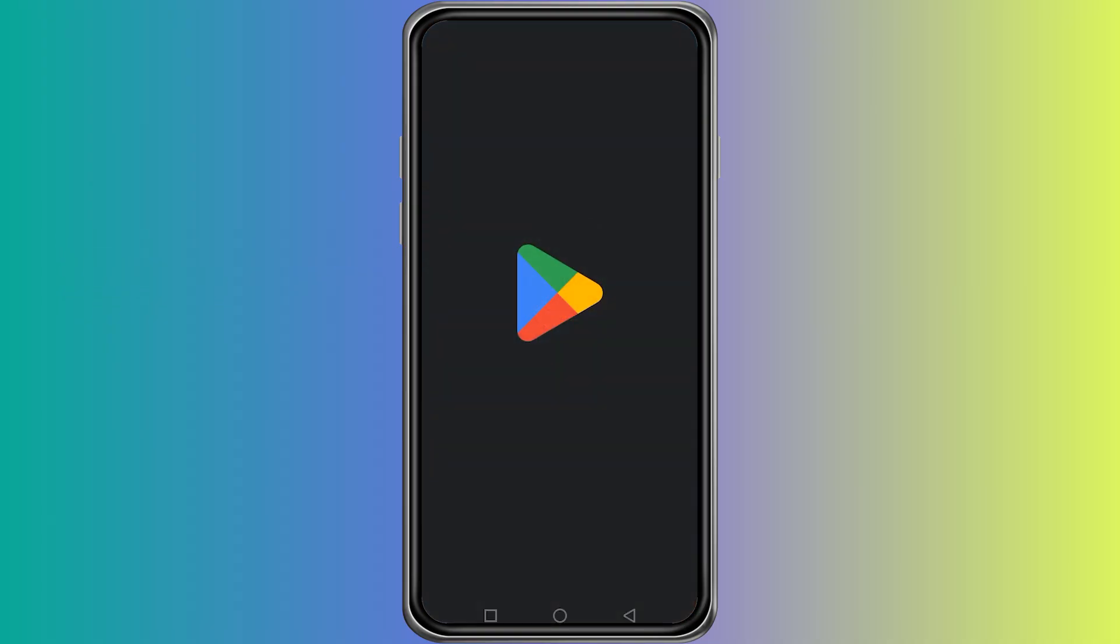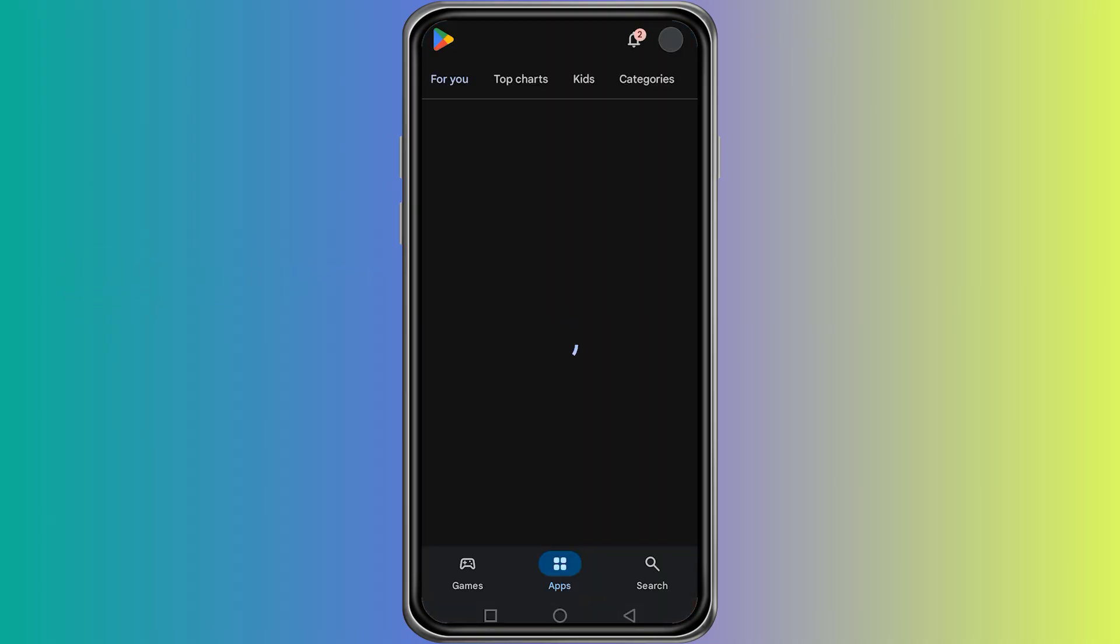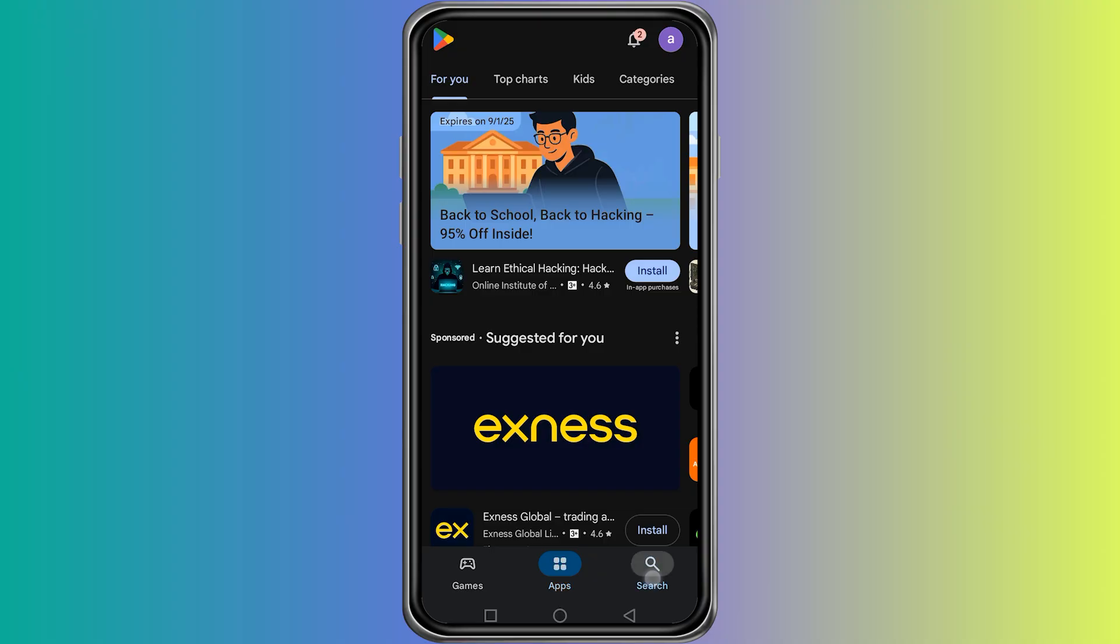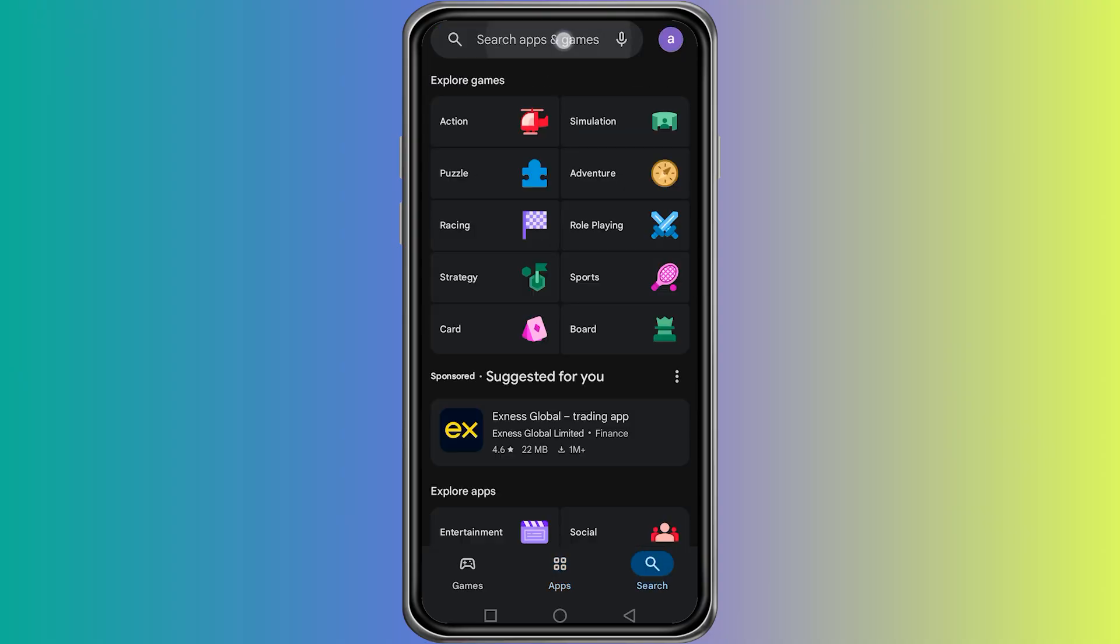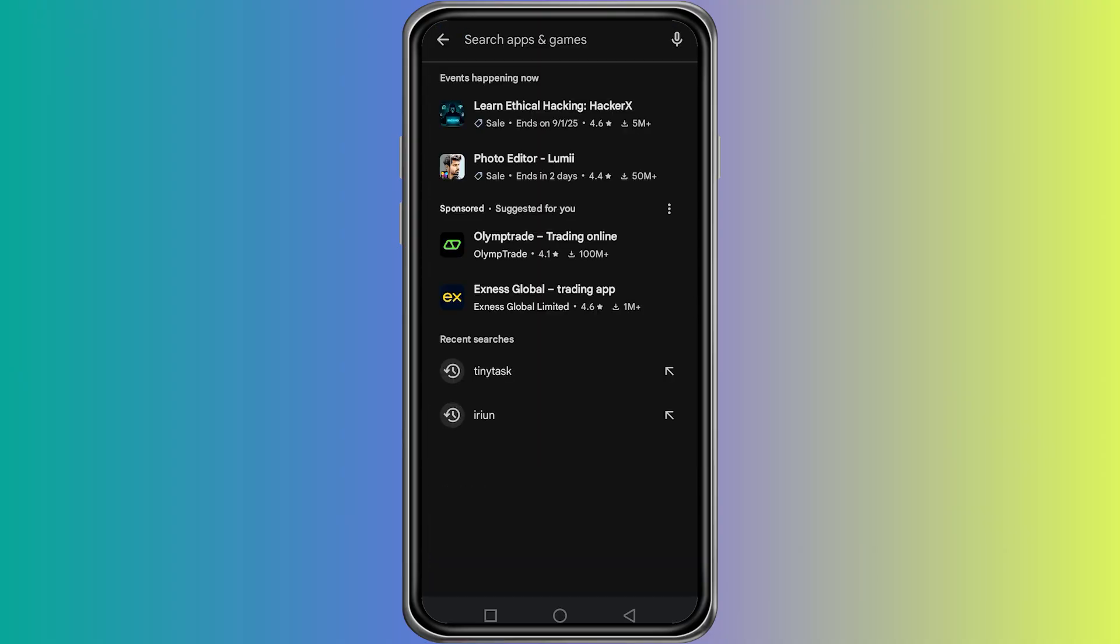First, open the Play Store on your Android phone. Once the Play Store opens, go to the search bar at the top.